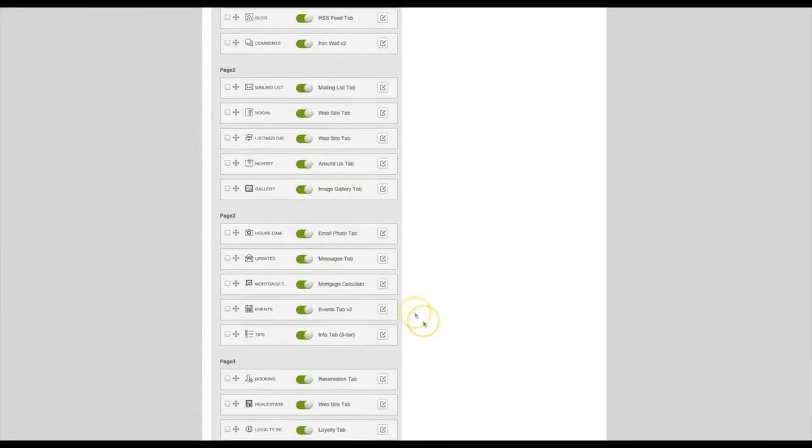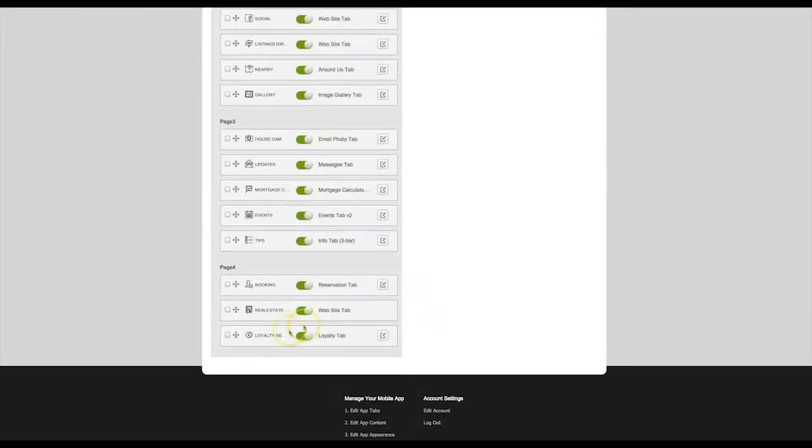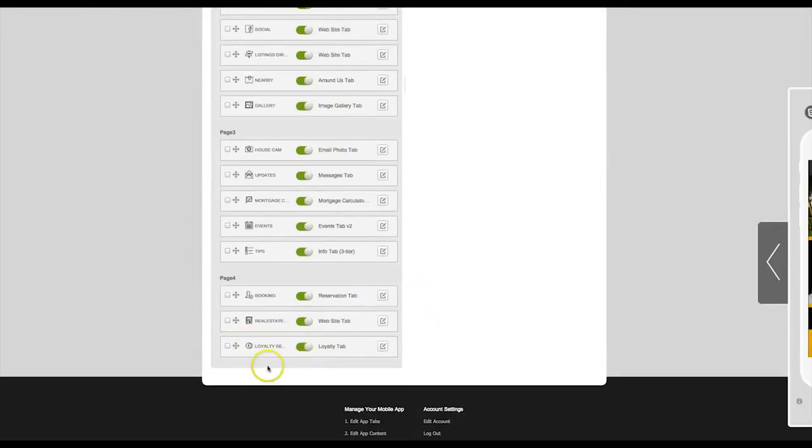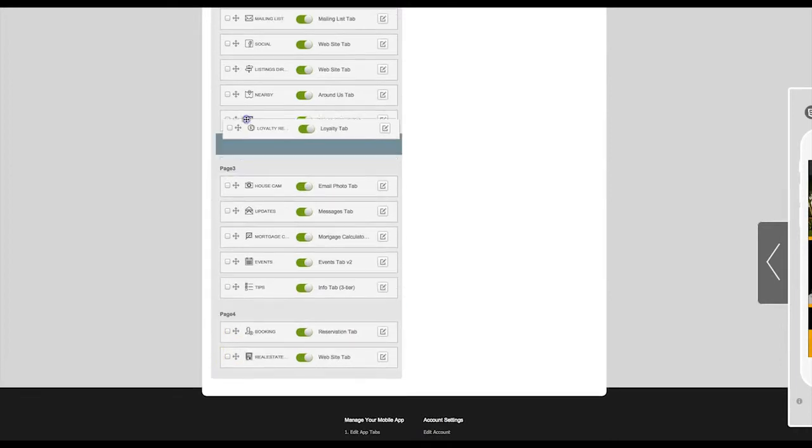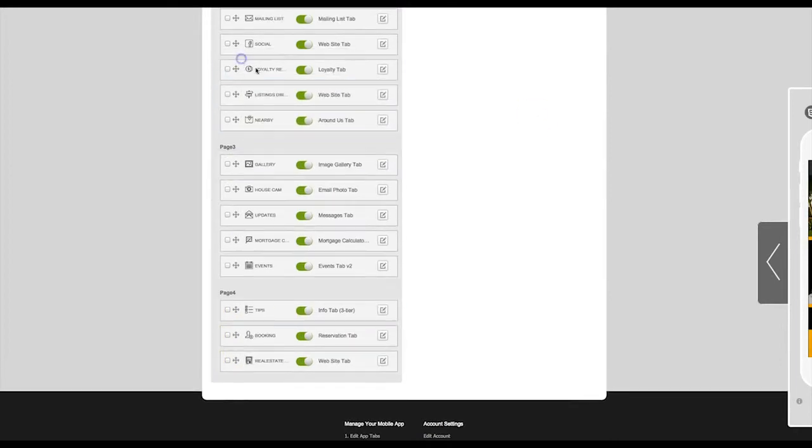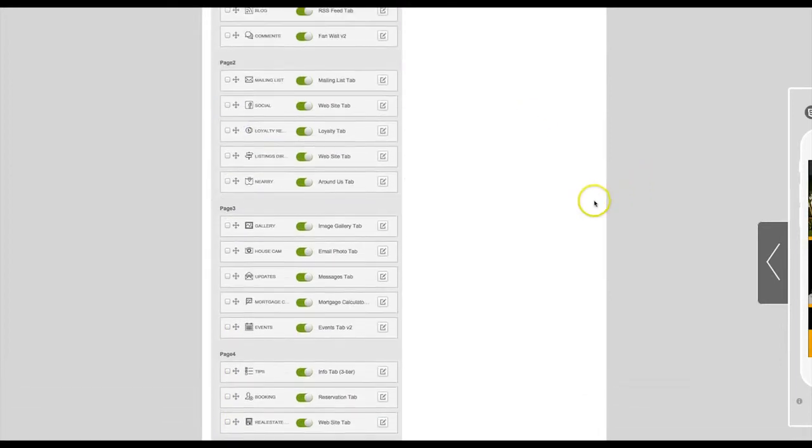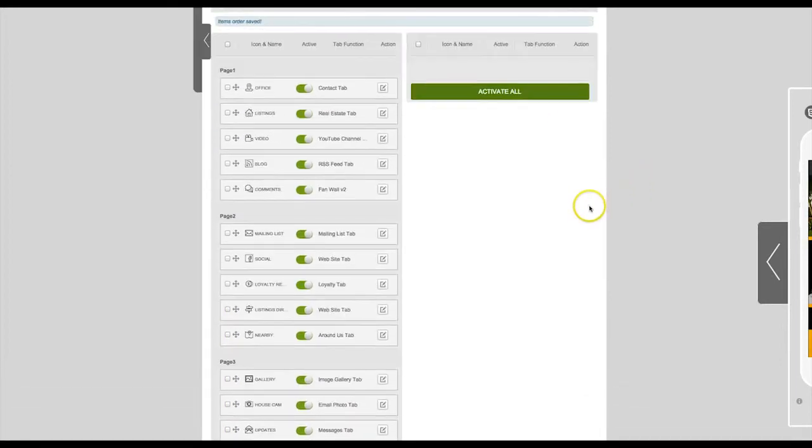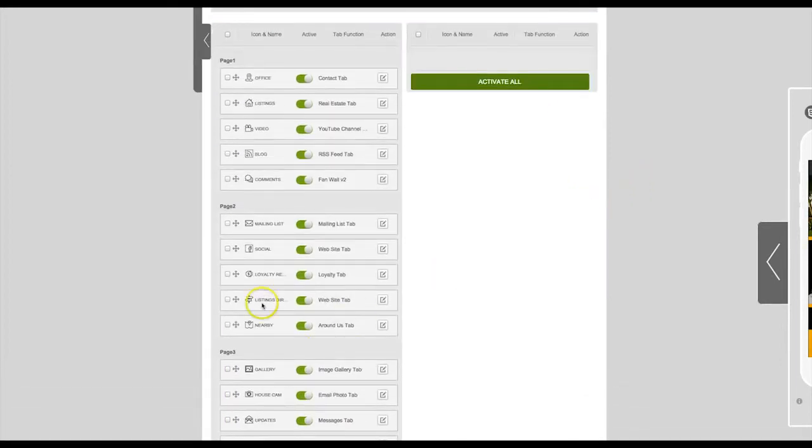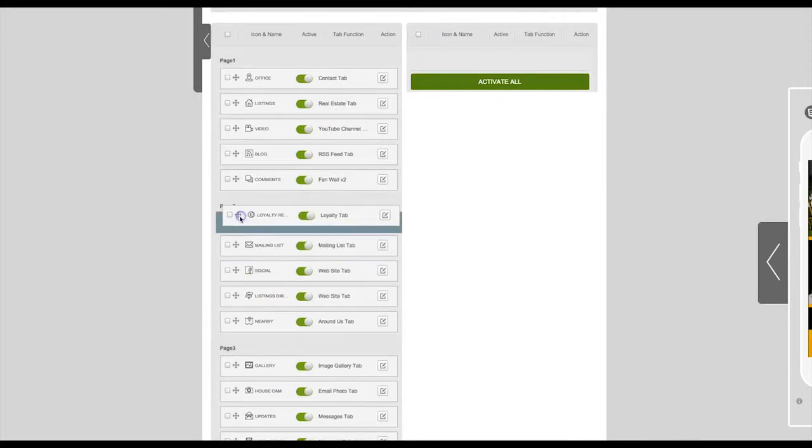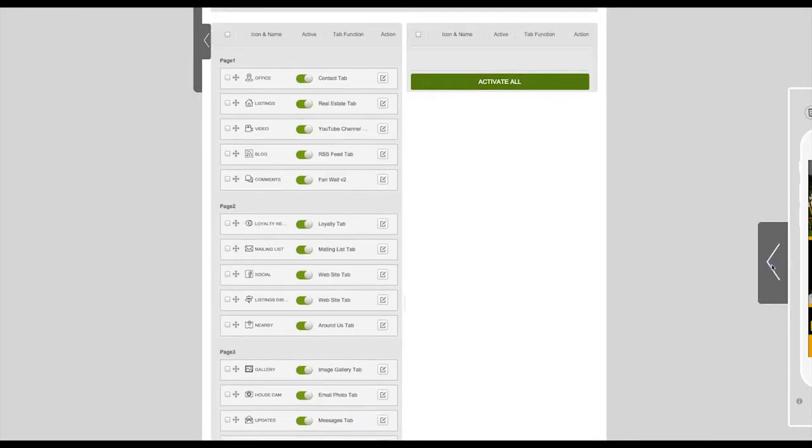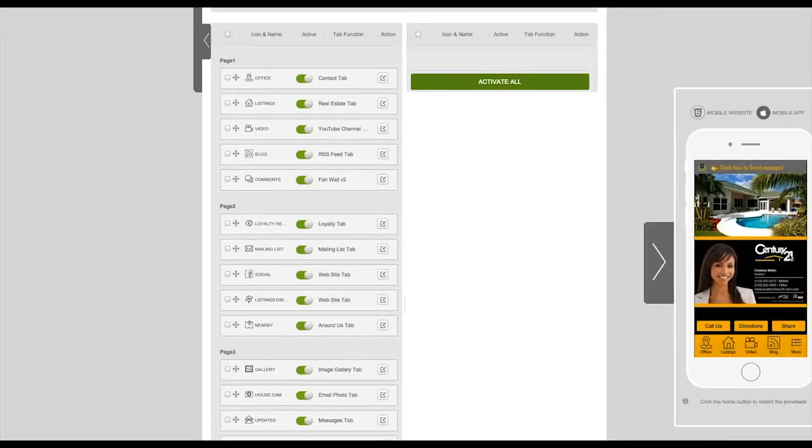You will see the tab has been added at the bottom of your list on the left side. You can drag this tab to any position that you would like on your app. You can preview the tab in your app previewer.